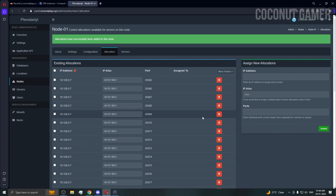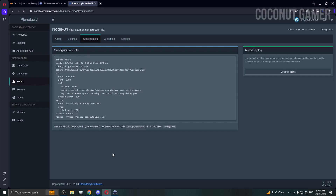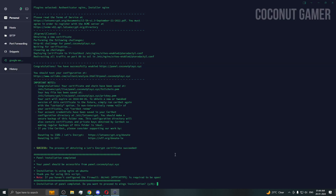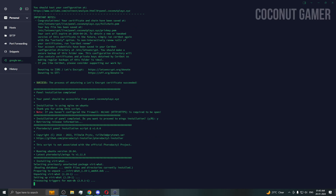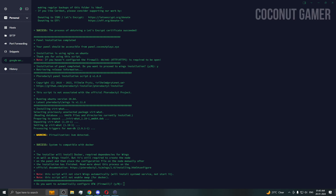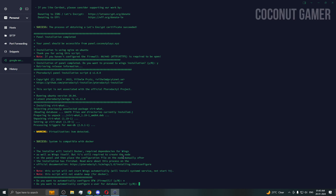Ports have been successfully created. Go to the configuration page and press yes to install Wings. Wings will now be installed. We don't need to configure the firewall again since we already did that. We don't need a database — we'll create our own afterwards; there's a detailed video on the channel.